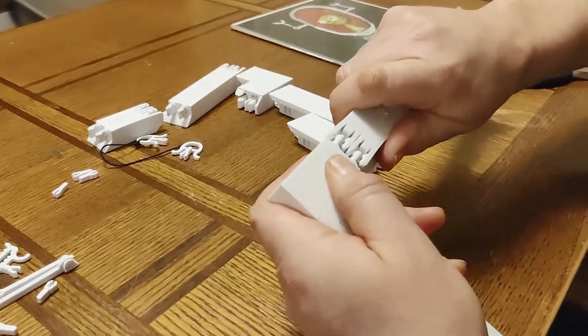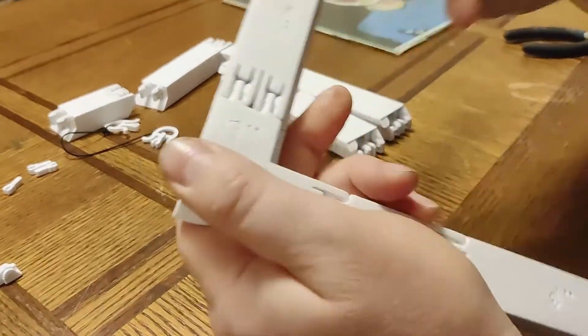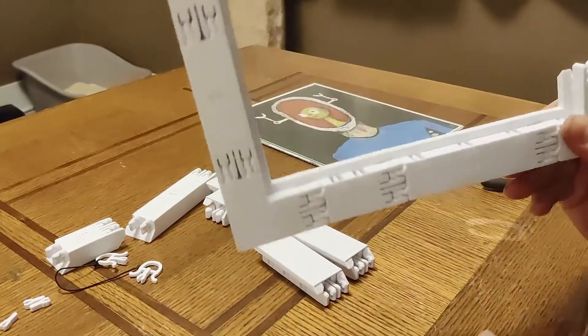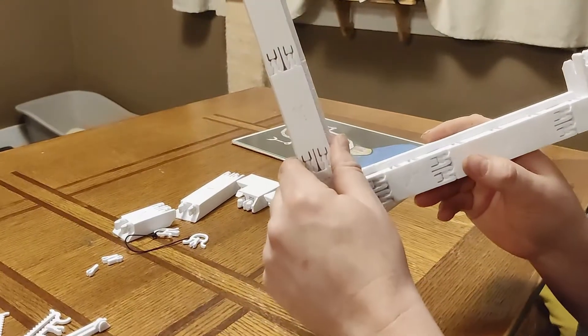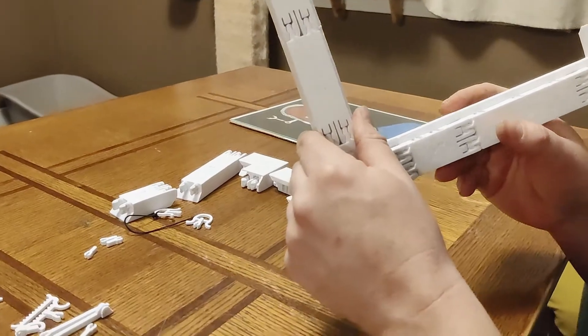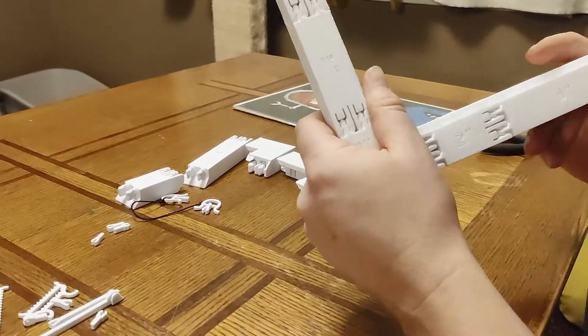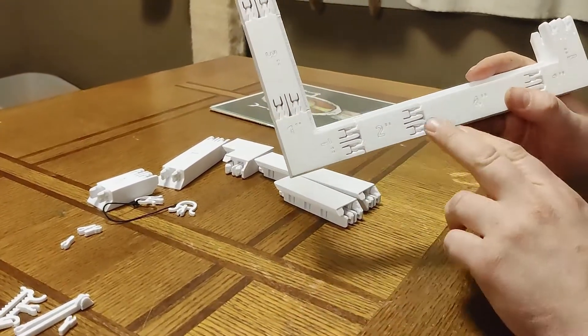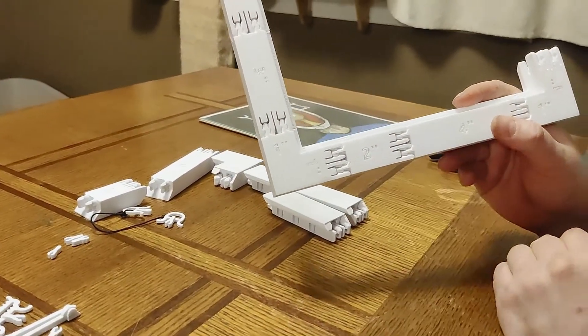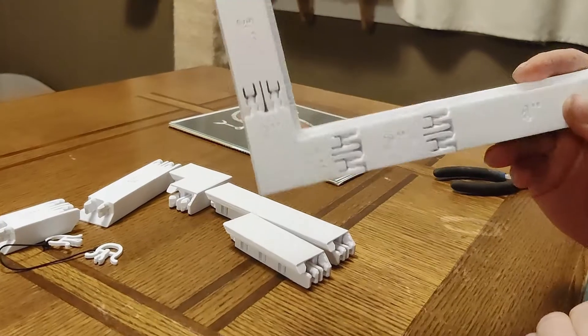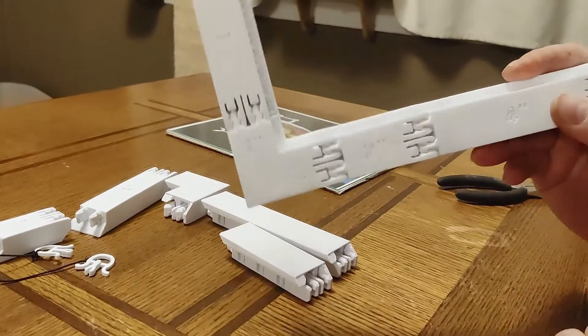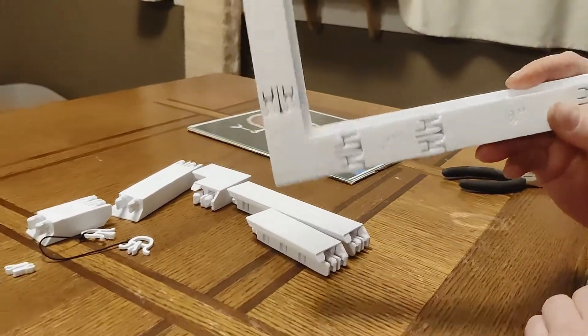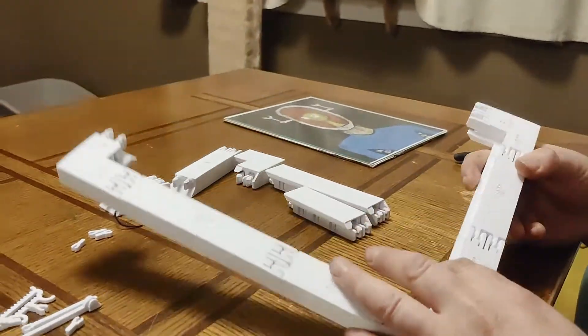So these snaps are actually pretty strong. You can make them less strong or more strong when you slice it in Cura or other software just by changing the horizontal expansion. But hopefully it'll print pretty well just as is.